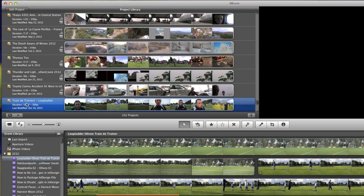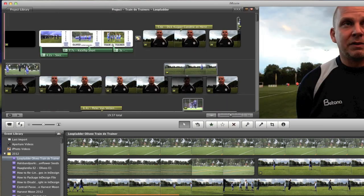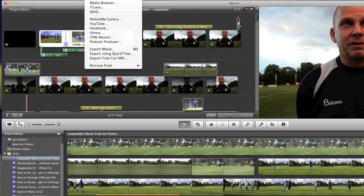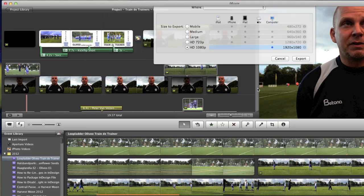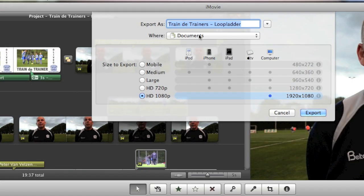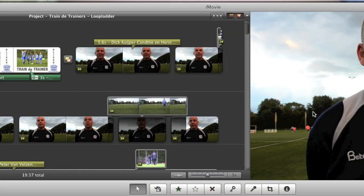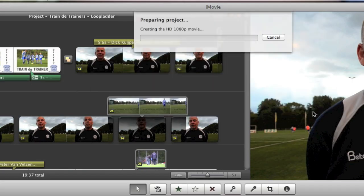or even just go into it and do the normal way, Share, Export Movie, and Export, and there it goes.